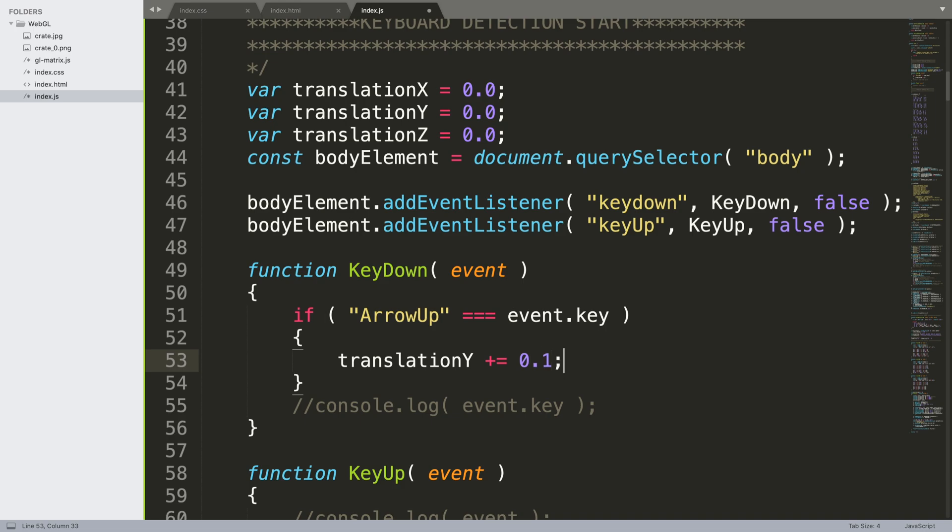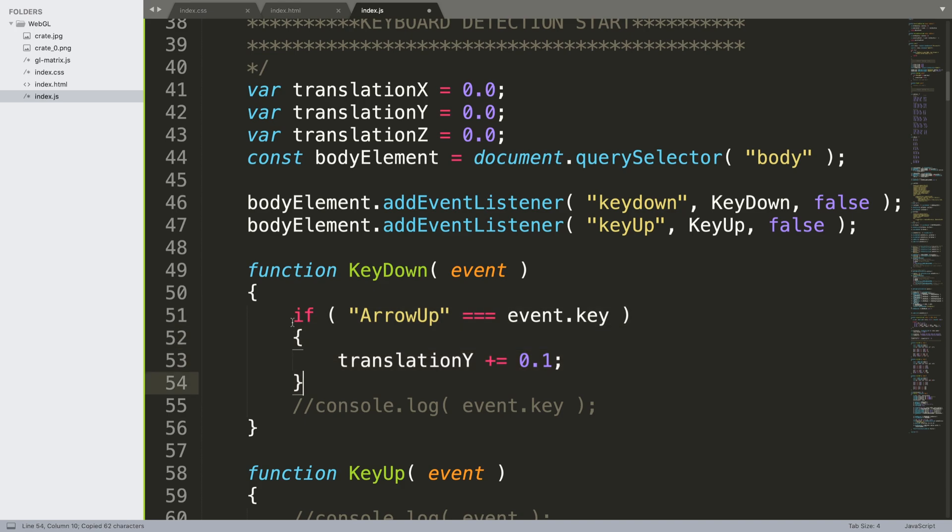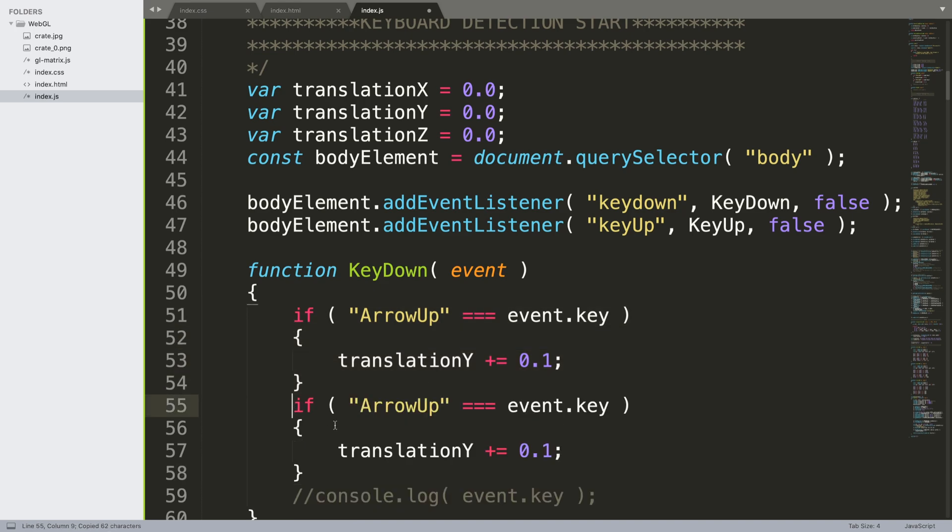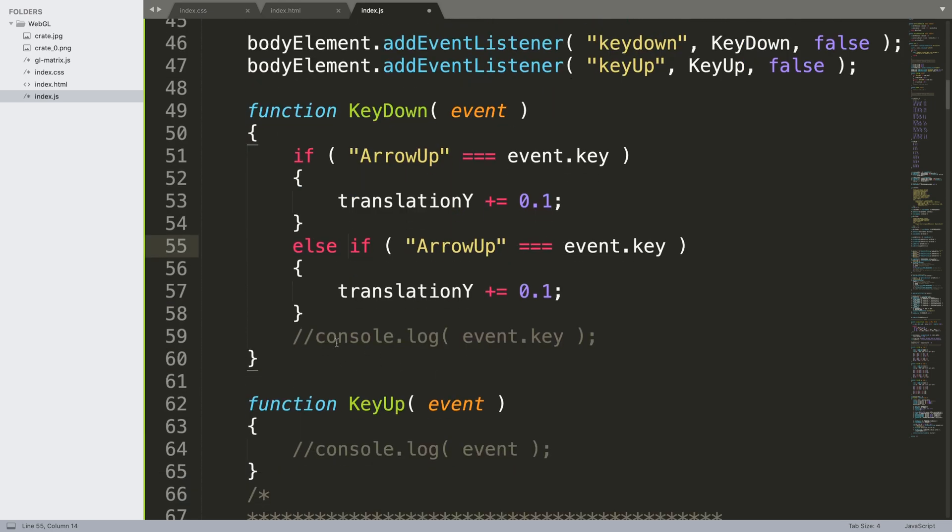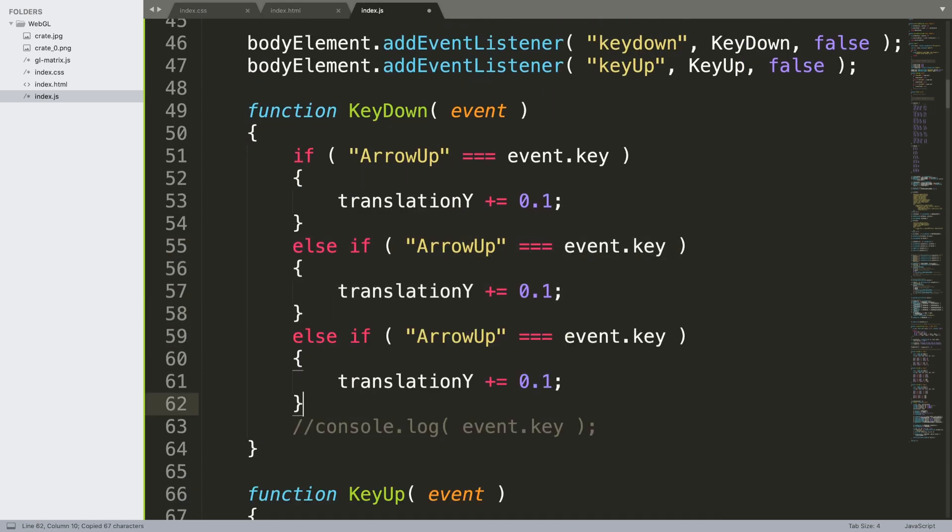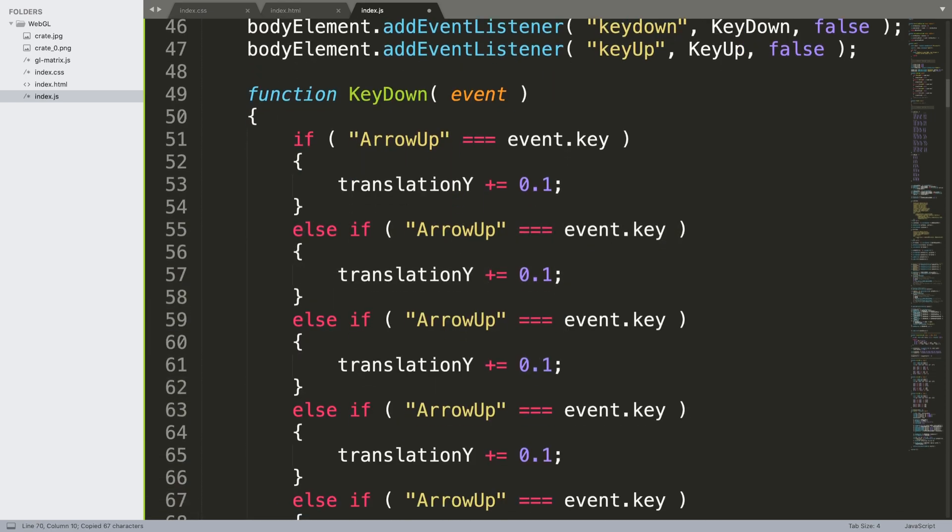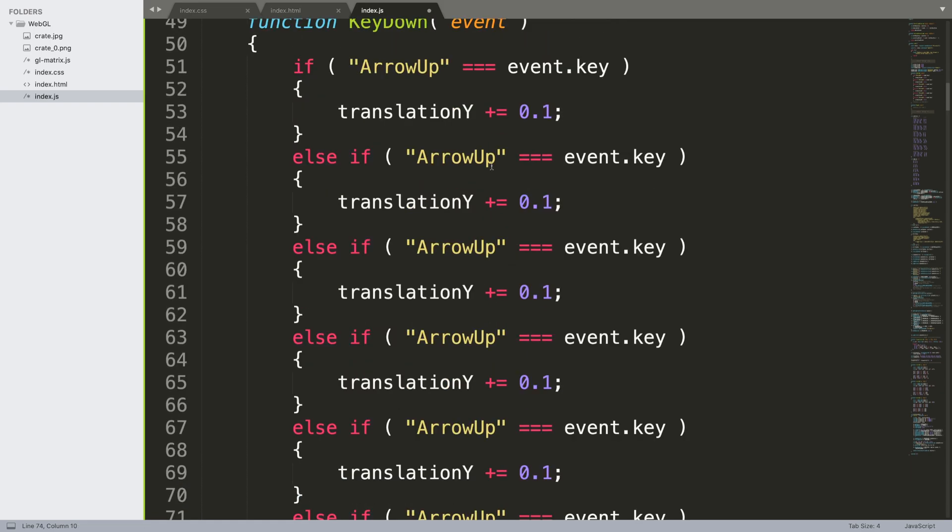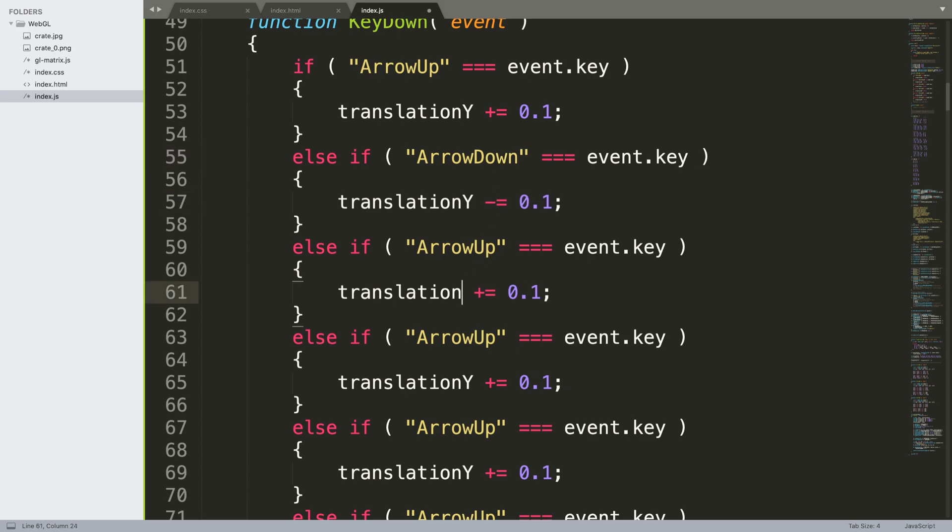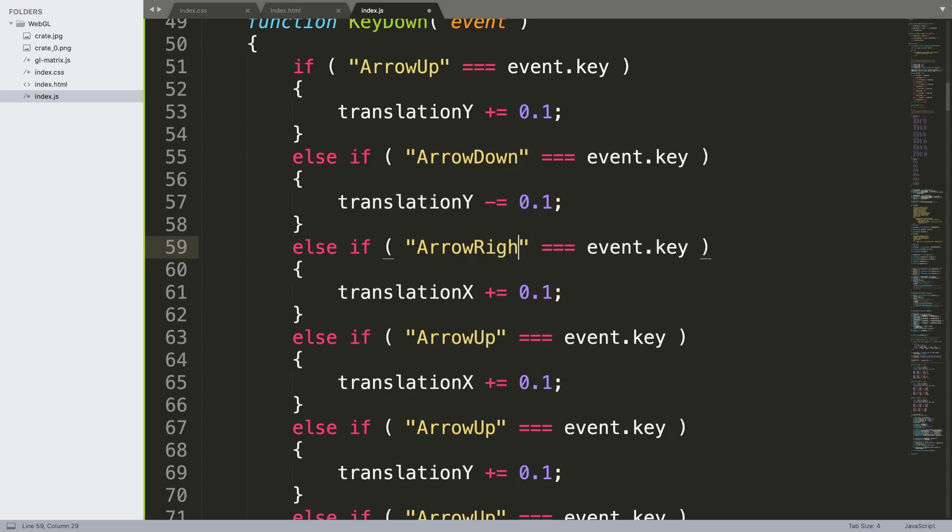Now let's just implement this. For ArrowUp we're going to affect translationY, which is the vertical axis, and we're going to say plus equals 0.1. You can tweak these values to make it more specific to what you want. Let me duplicate this because we'll need a bunch of these. Here we need to put ArrowDown and take away. These need to be X, this will be ArrowLeft and ArrowRight.